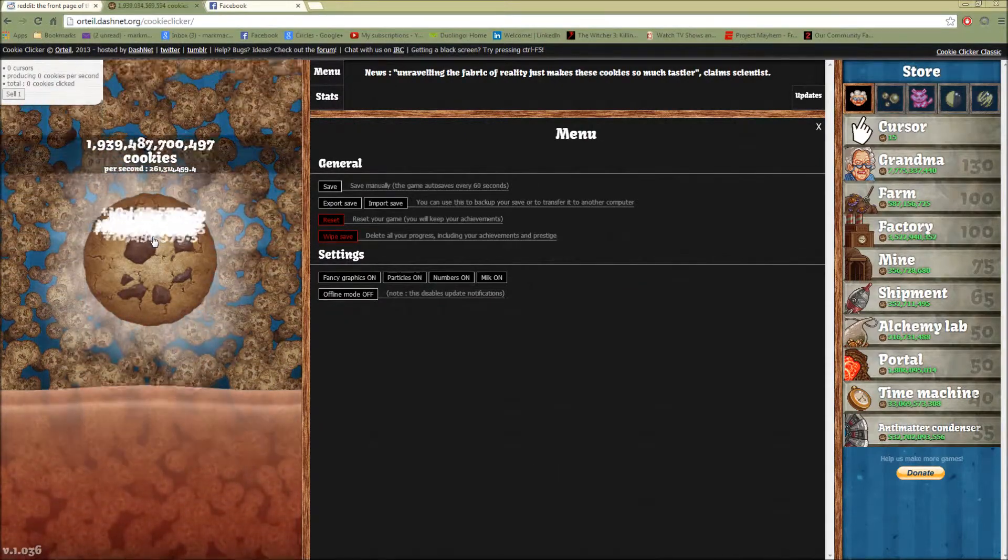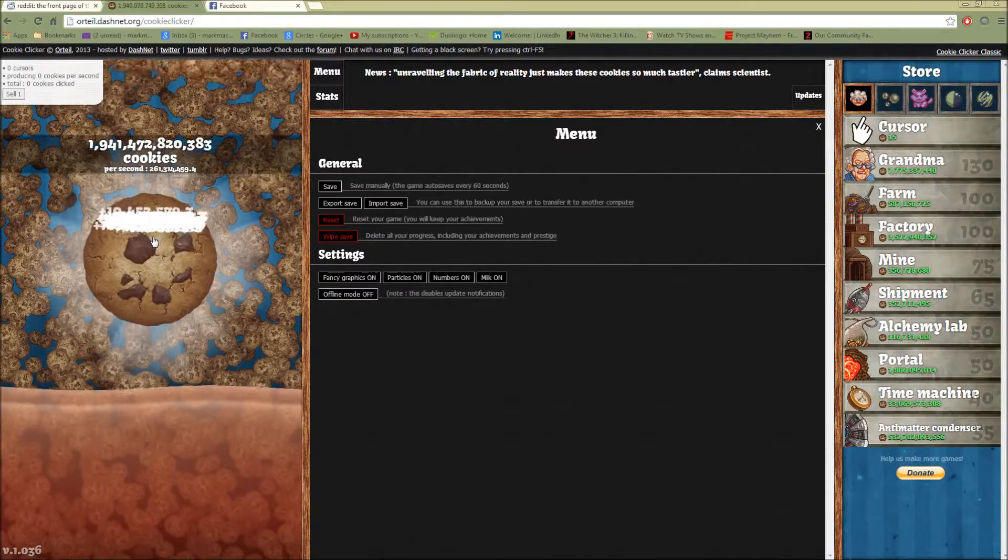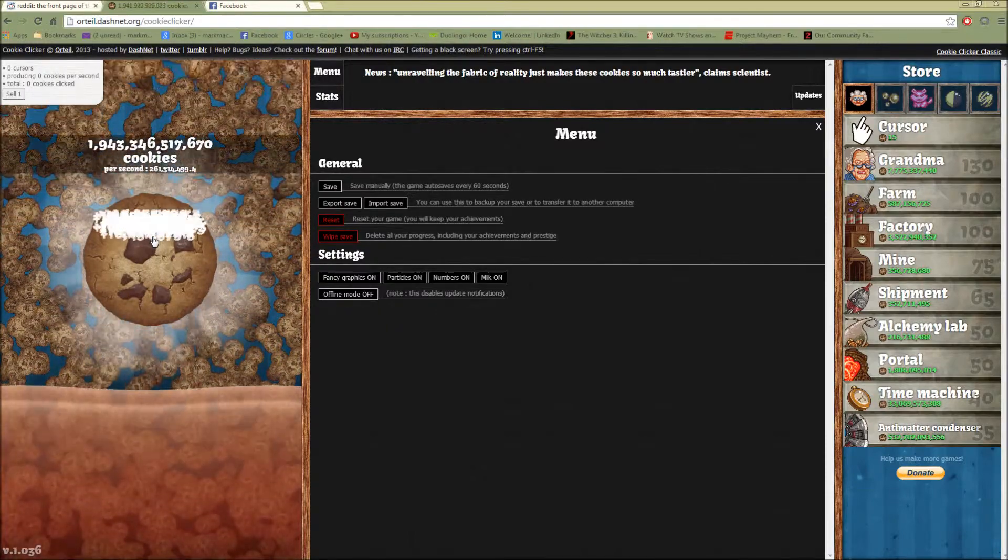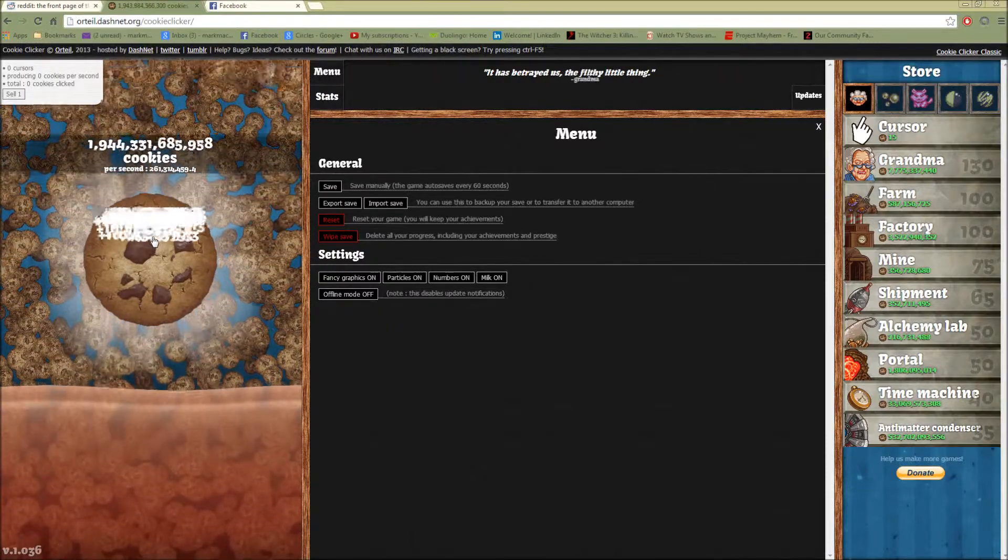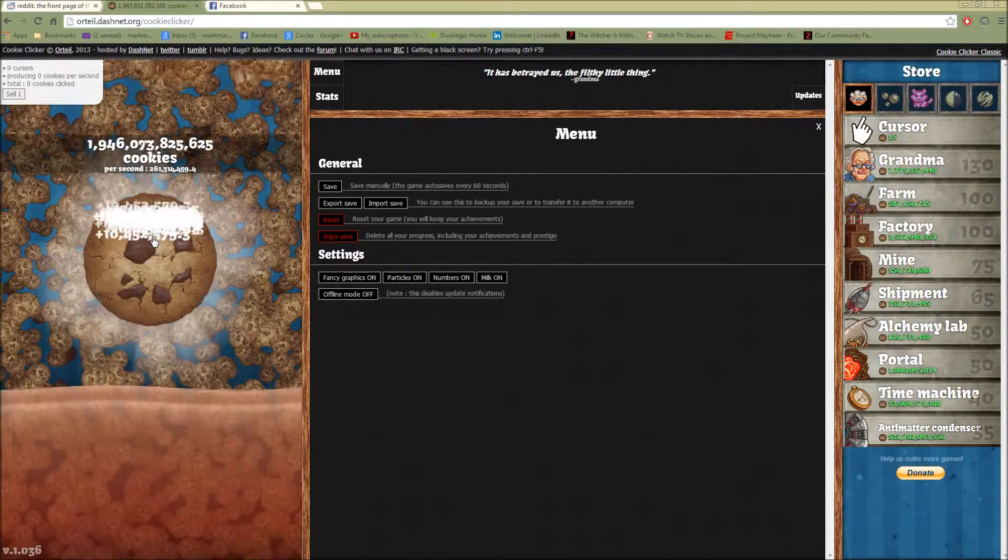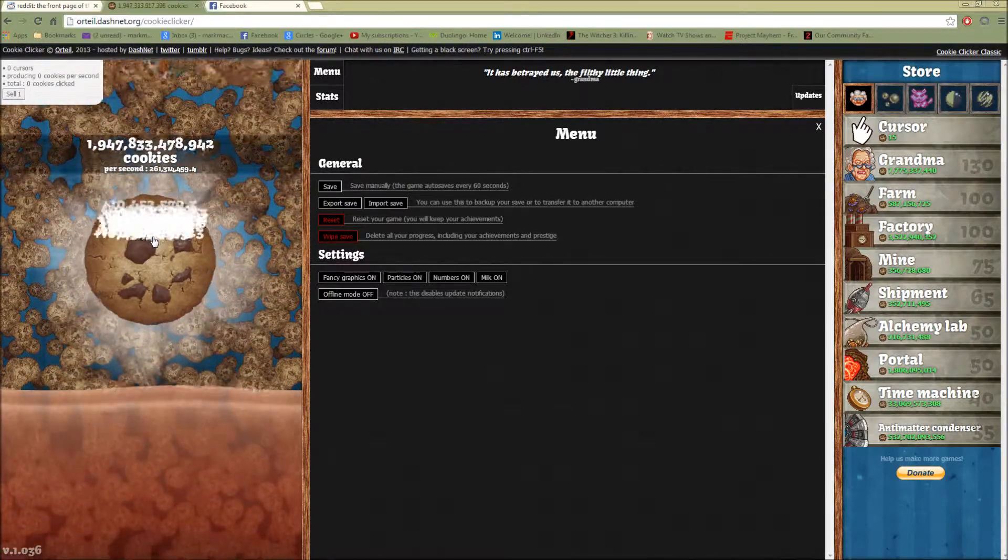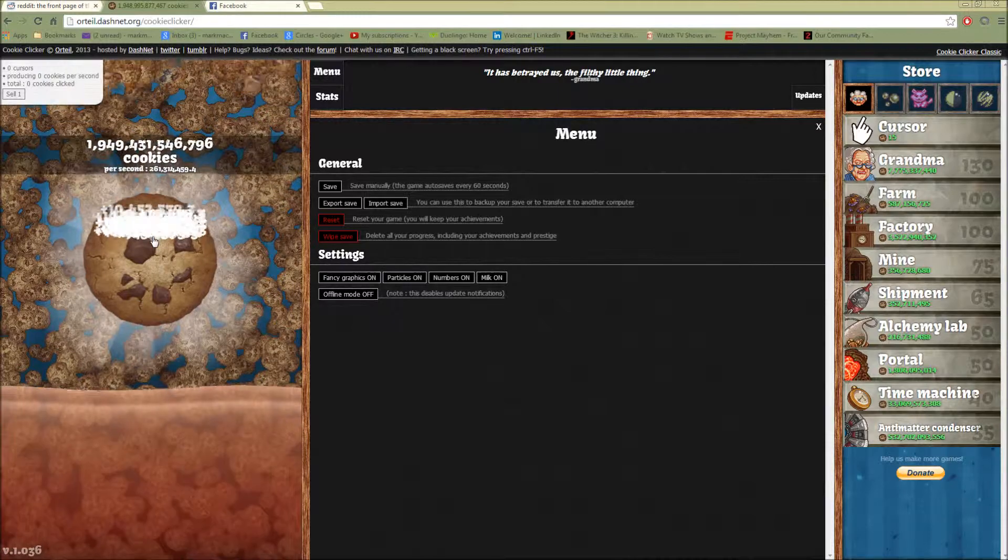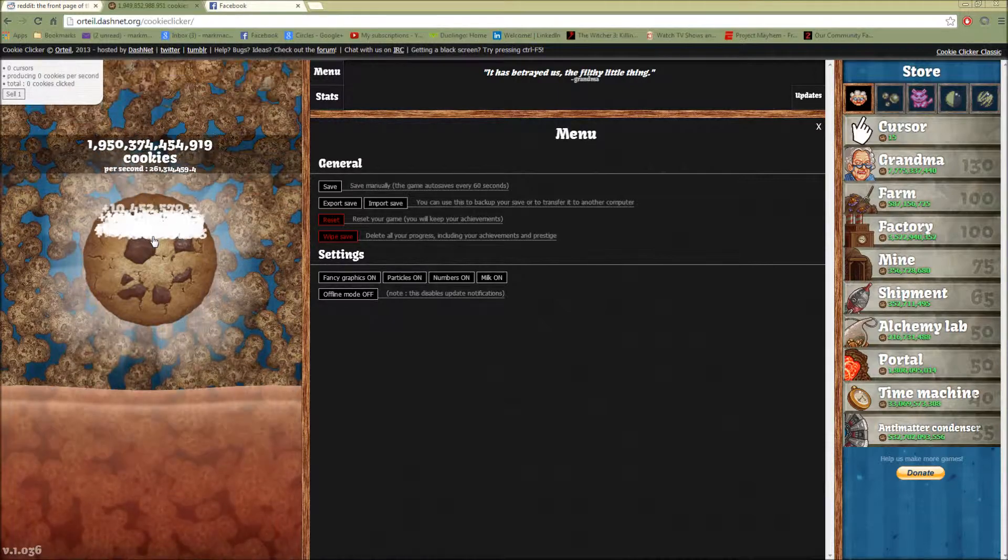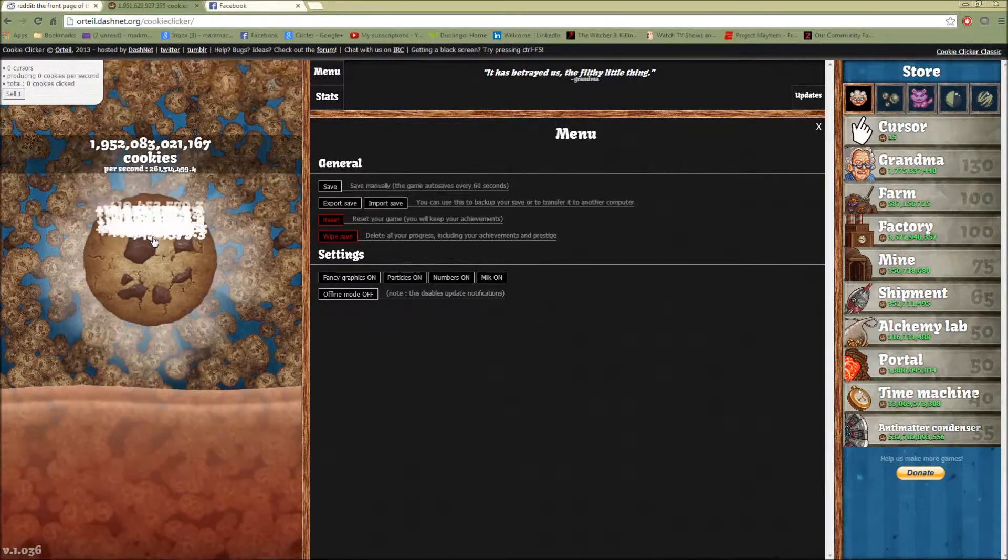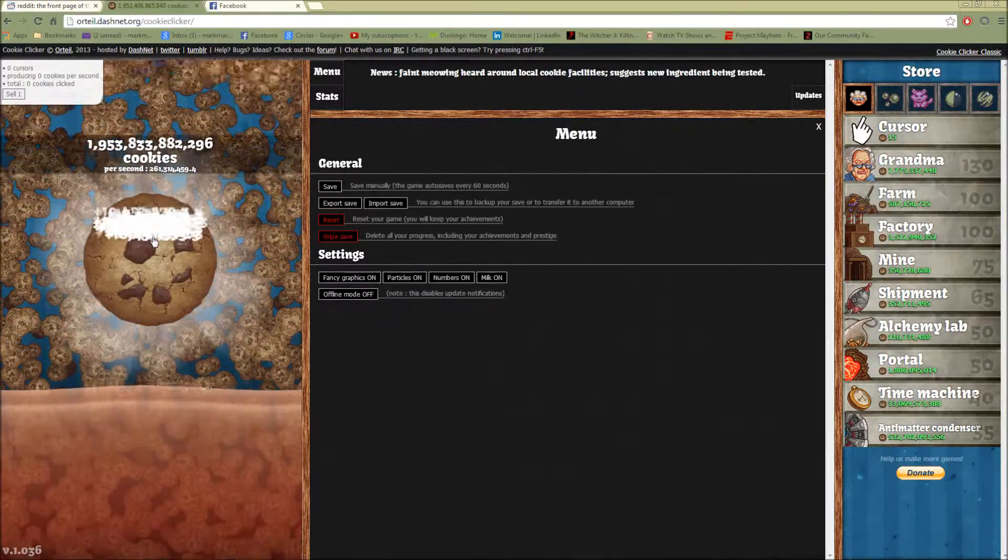Pretty fascinating stuff. So yeah, if it's around 80 clicks, that's another 800 million cookies a second from just clicking. And you're not even doing anything, you're just sitting here in your underwear or whatever.